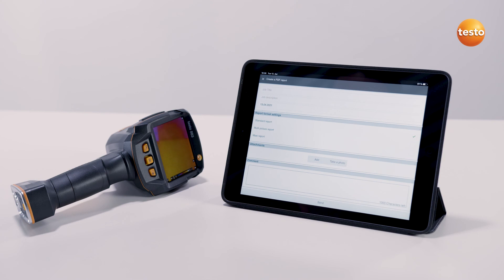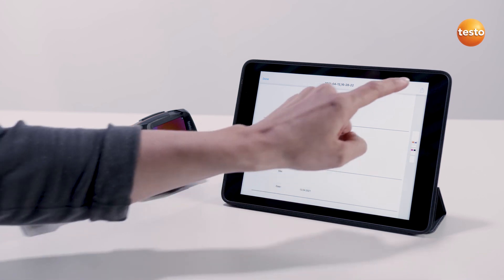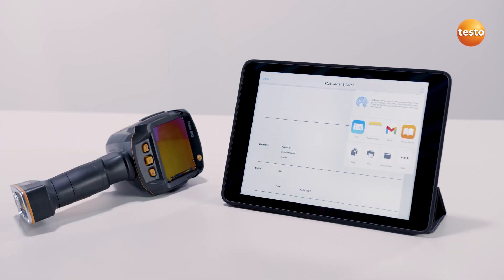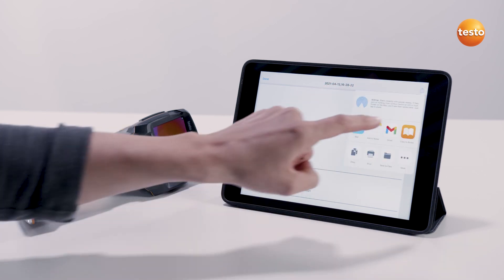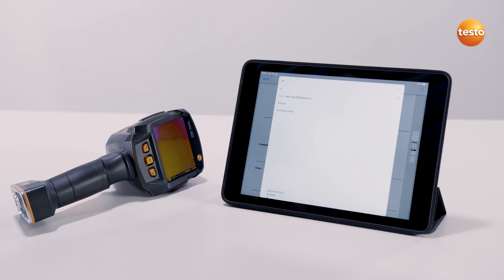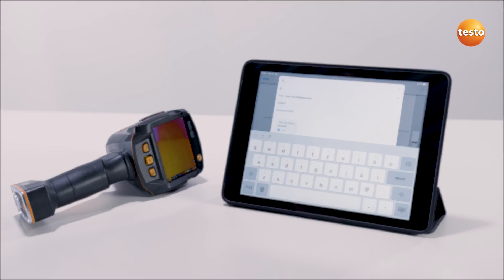Finally, select the storage site or channel for the export — in this example, sending by email. Done. You can now get going with your Testo Thermal Imager and the Testo Thermography app.